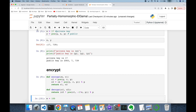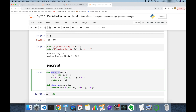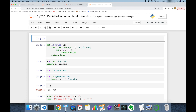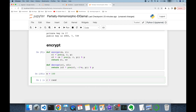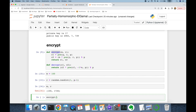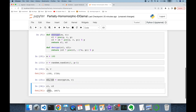I import Python's random module and call `random.randint` between 1 and p−1. I then call the encrypt function passing message 100 and the random number, which returns the c1, c2 pair. Let's see this pair — this is my ElGamal encrypted ciphertext.